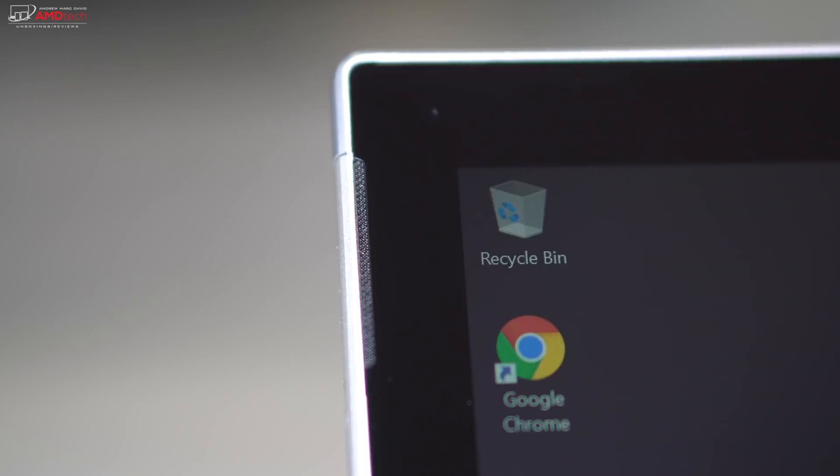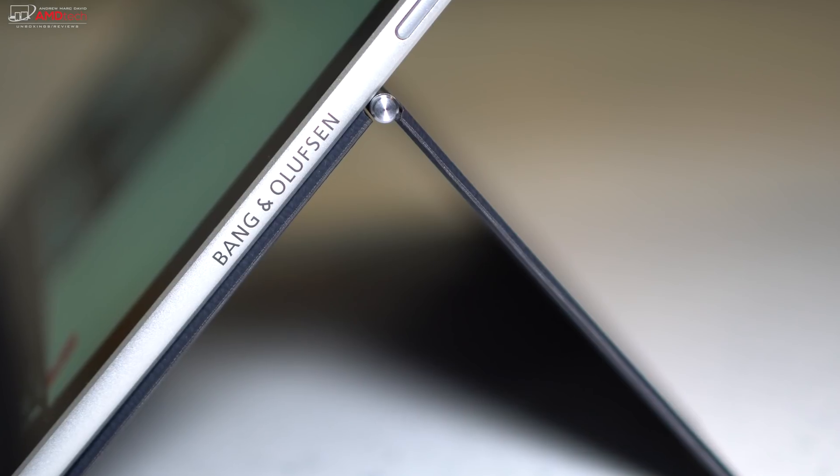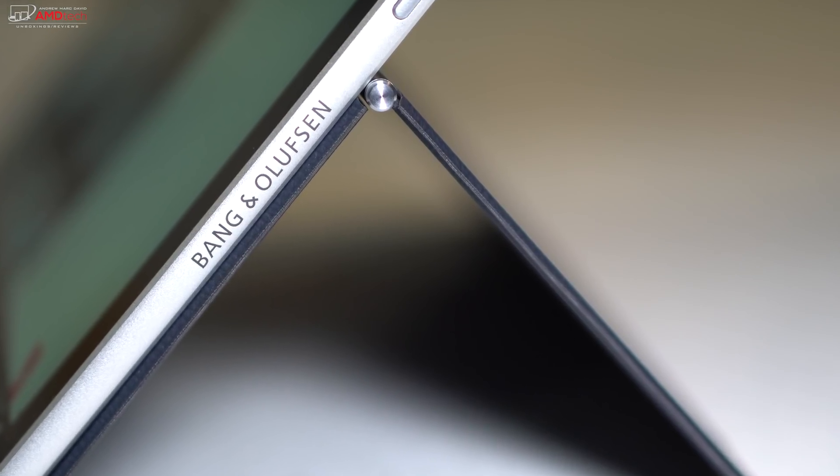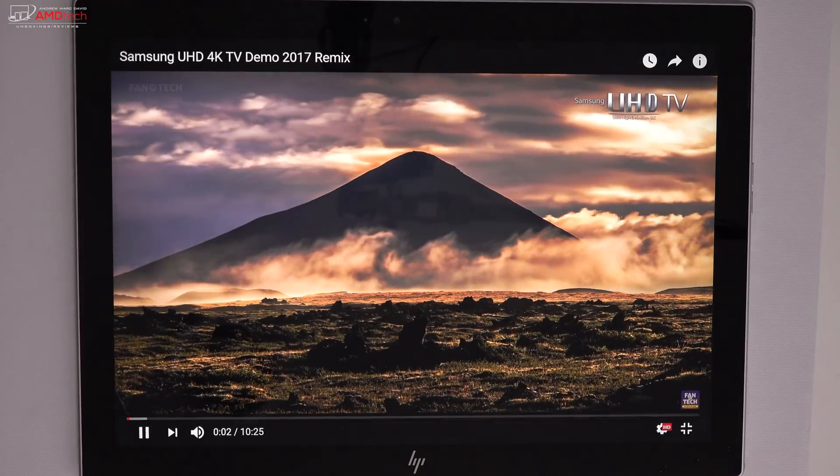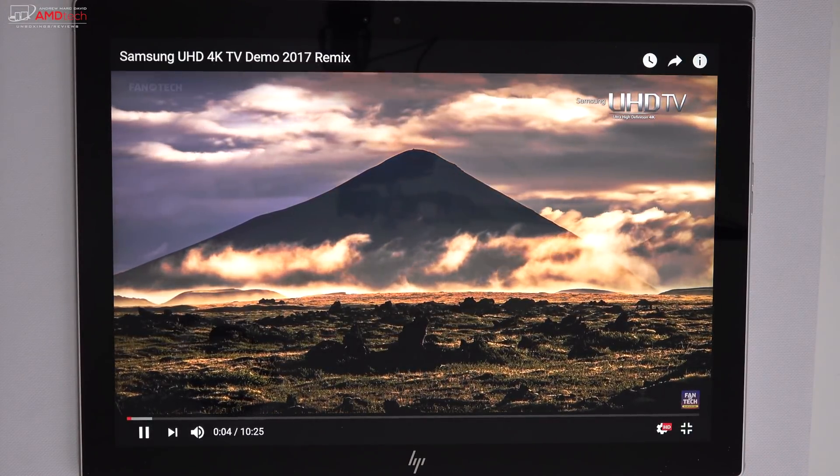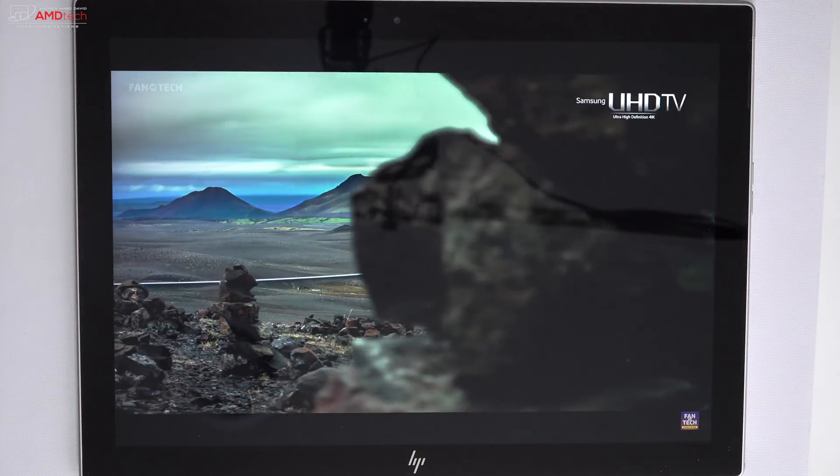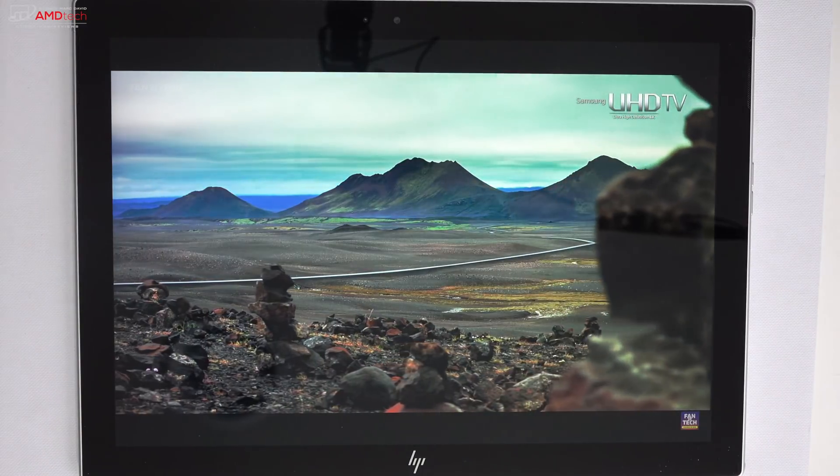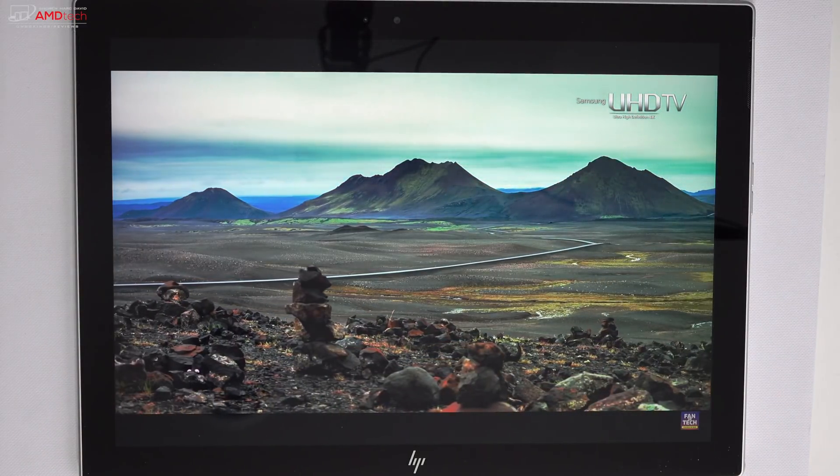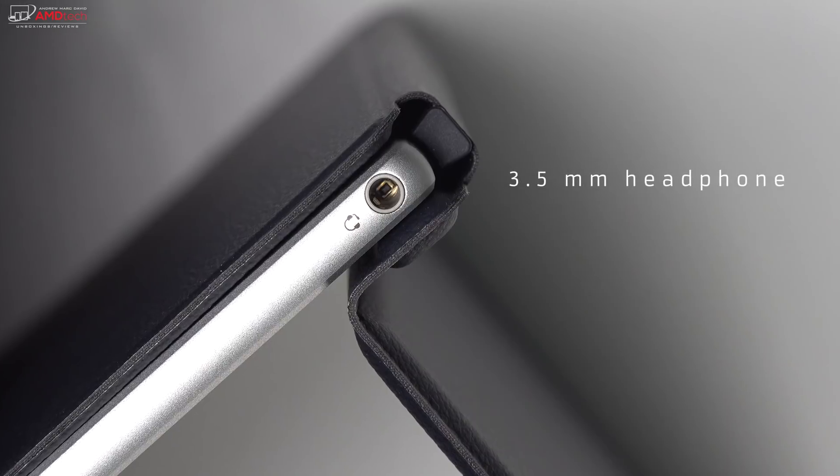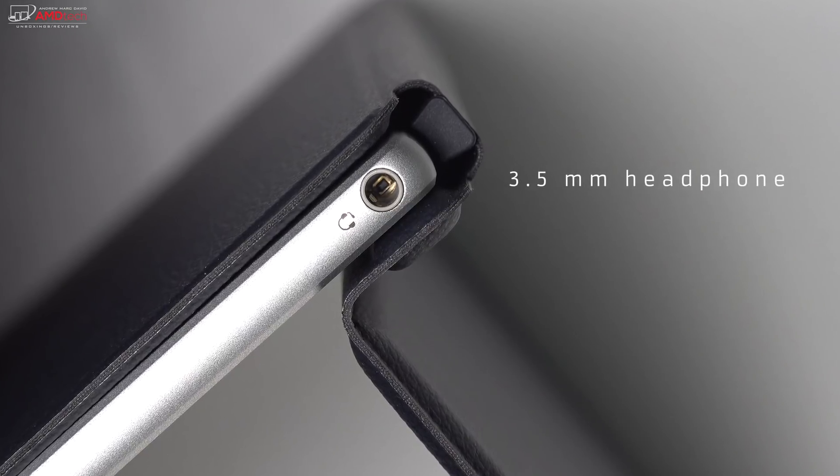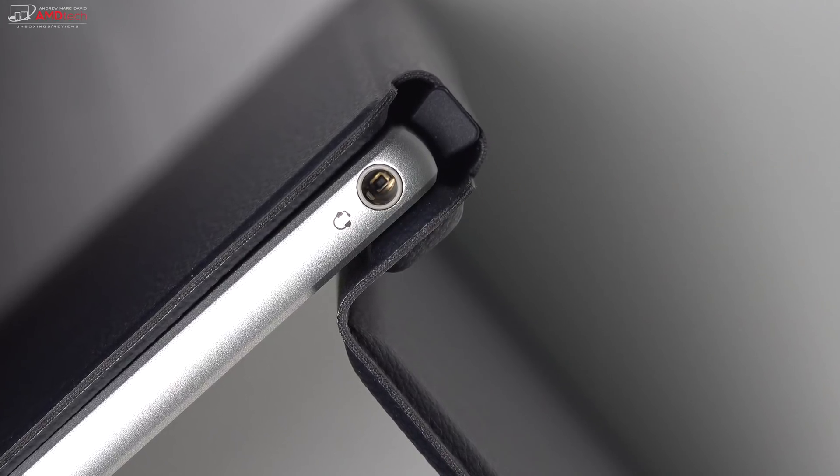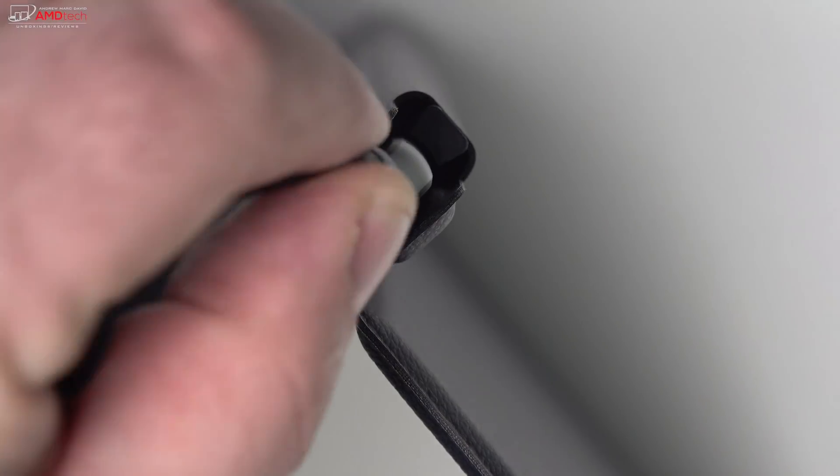When it comes to audio on the Envy X2, I was impressed. I covered the sound test in my unboxing and first impressions video, so I encourage you to check it out. Suffice it to say, these are Bang & Olufsen branded speakers. There is a hint of bass. There is some volume to it that is actually pretty good. Overall, for a thin and light tablet, I was impressed. There is a 3.5 millimeter audio jack. It worked well. There was no interference or any static when I connected my headphones.